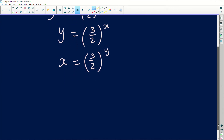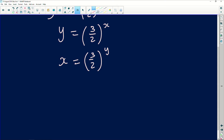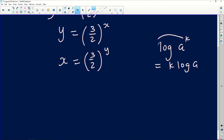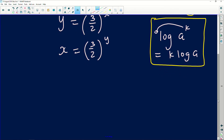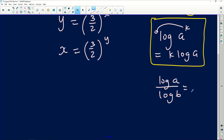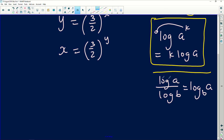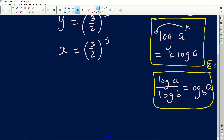Using our laws of logarithms, there are two important rules to keep in mind. First, log of a to the power of k can be rewritten as k times log of a, by moving the exponent to become a coefficient. Second, log of a divided by log of b can be compressed into a single logarithm where the top number stays the same size and the bottom number becomes the base.